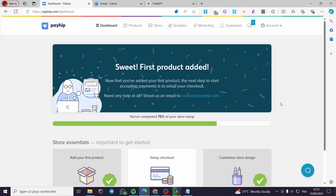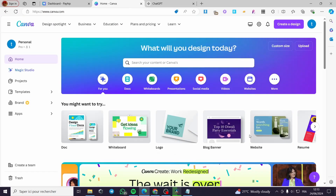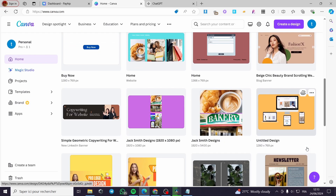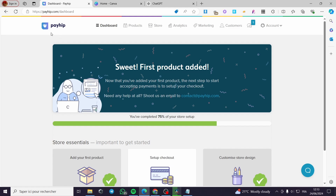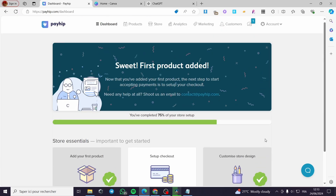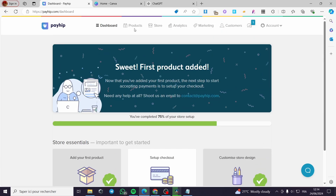How to sell Canva templates using Payhip. Hello guys and welcome to this new tutorial. Today I'm going to show you how you can sell your Canva templates created on this website. This is a magnificent design website where you can create and customize templates. On Payhip, as you can see, we have the products, the setup, the checkout, and everything. First, go to payhip.com and sign in to your account.